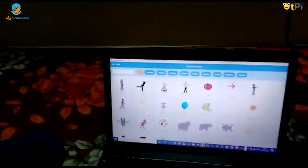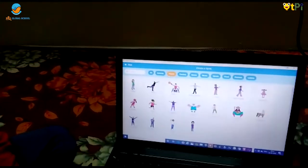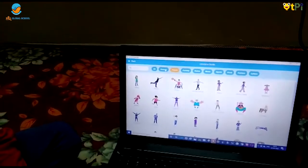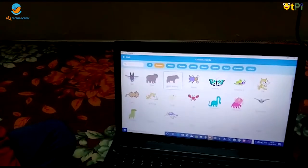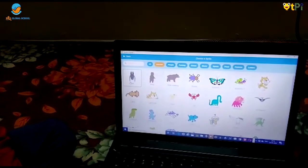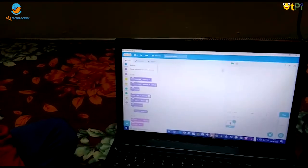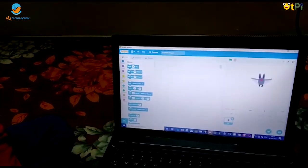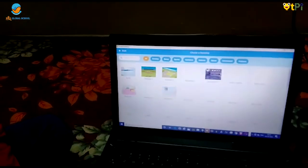I will choose a bat. Now choose a backdrop.